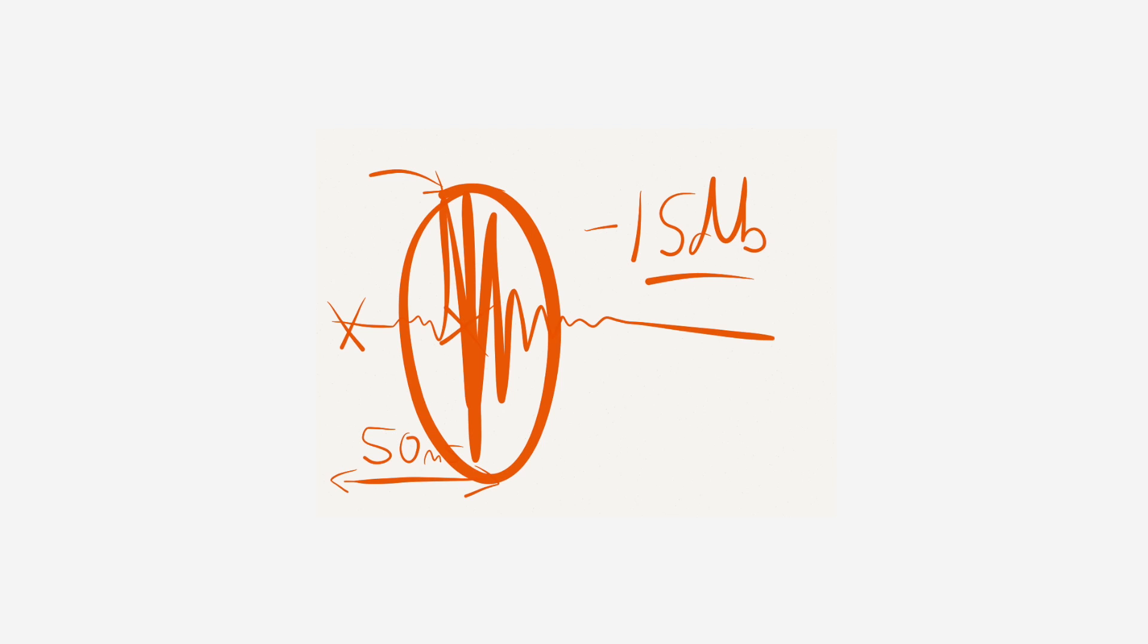But the important thing is that this section here versus this section here is quick. It's the rate of change that we're interested in.